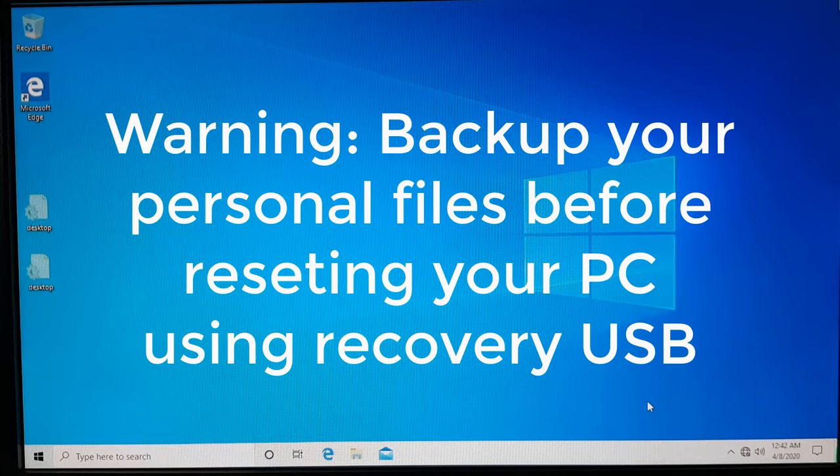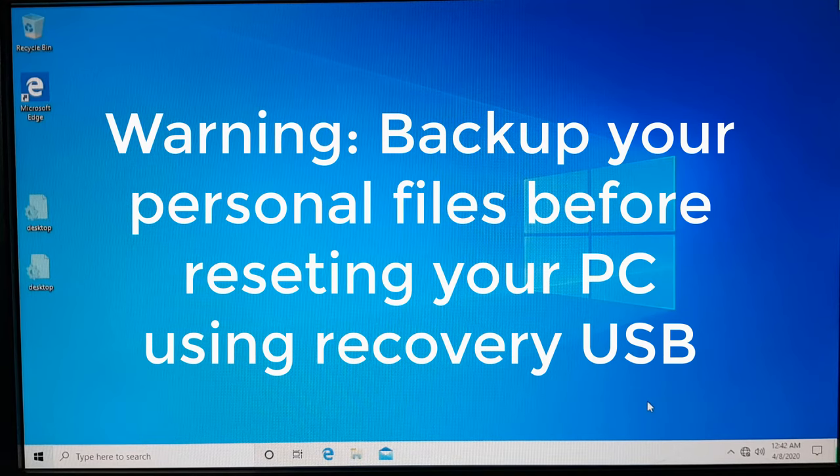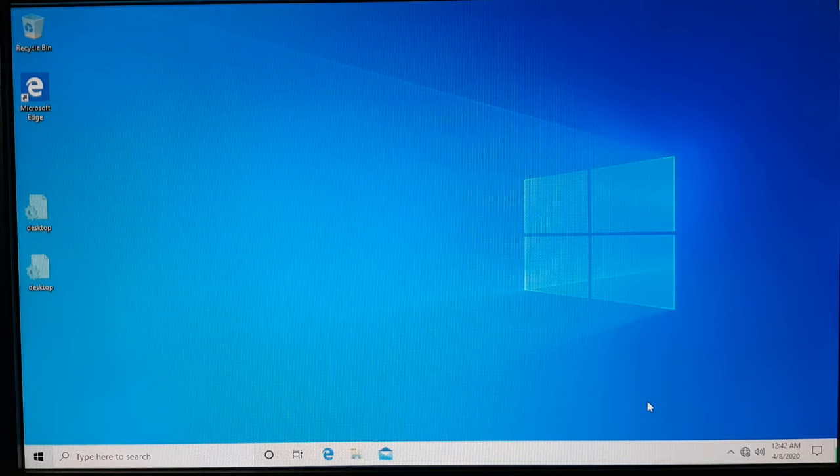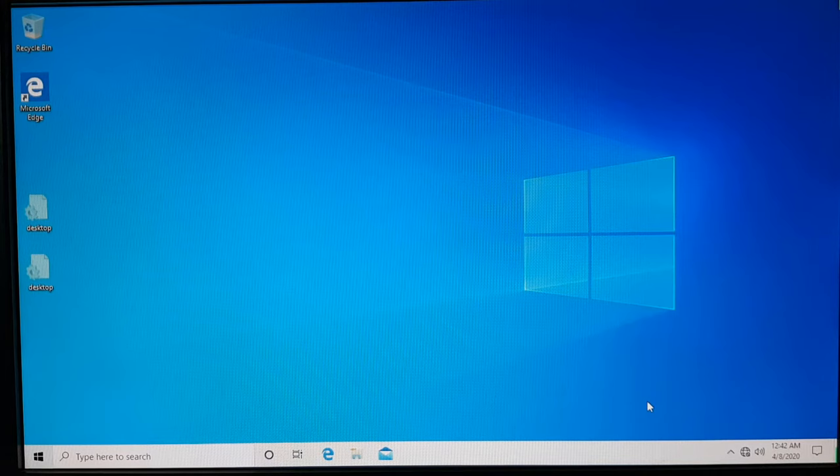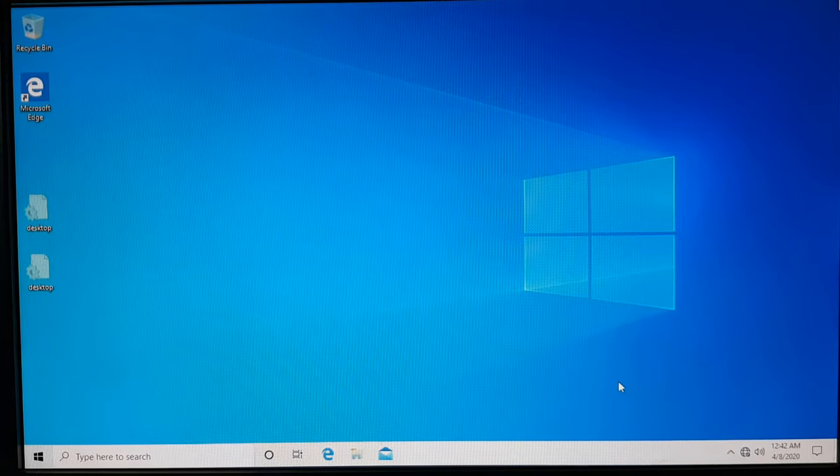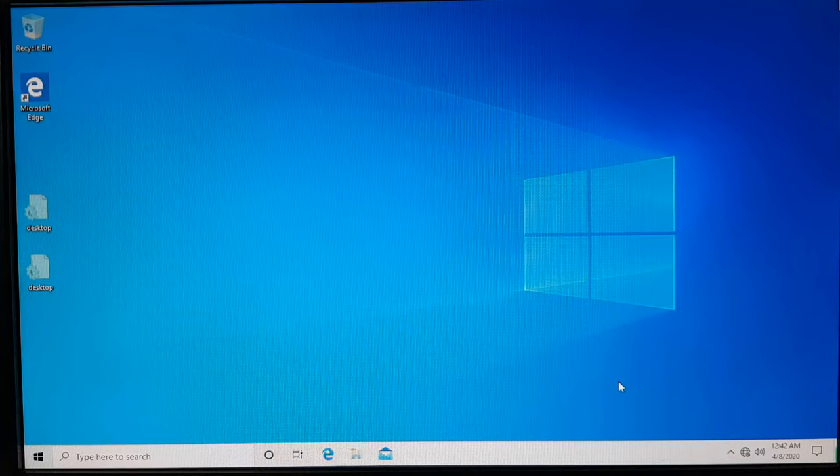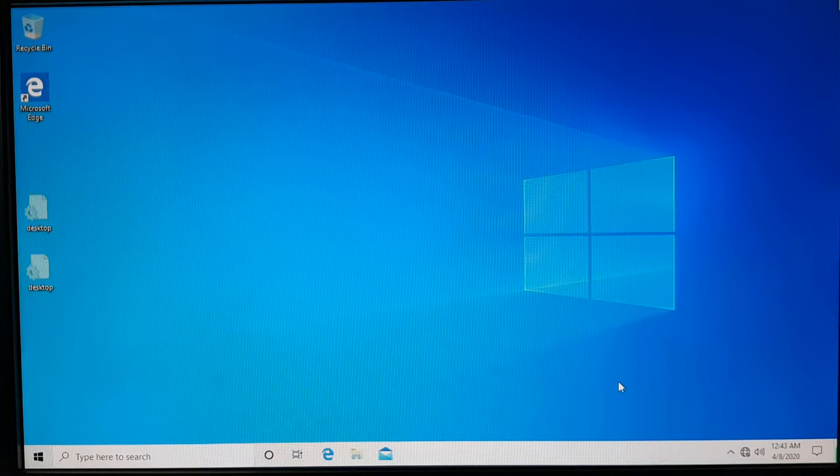Hello and welcome. In this video, I'm going to show you how to restore using the recovery disk that I created in the last video. First of all, let's see what is the content inside the flash drive, and then I'm going to boot up using the flash drive and then do the system recovery.